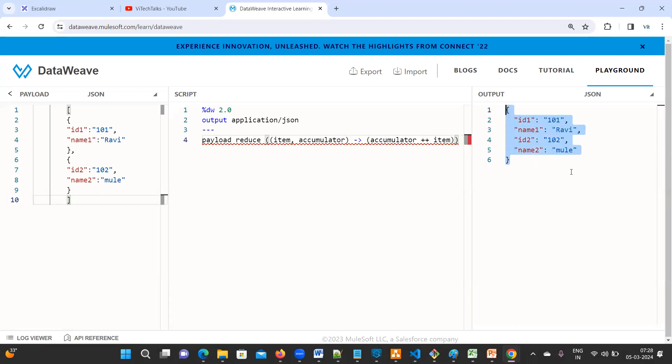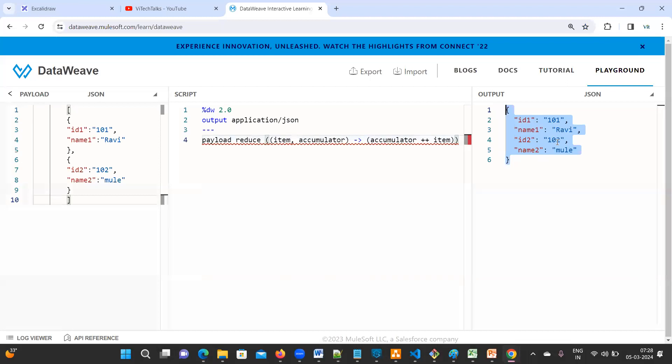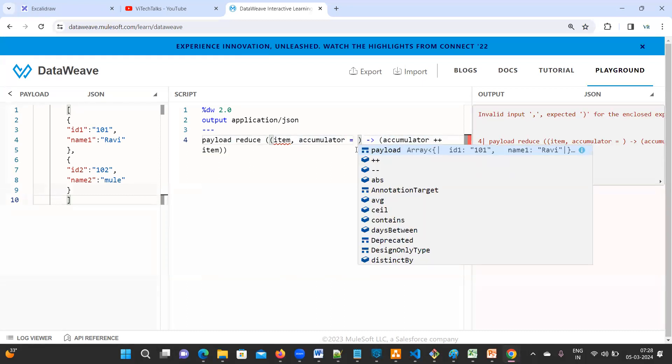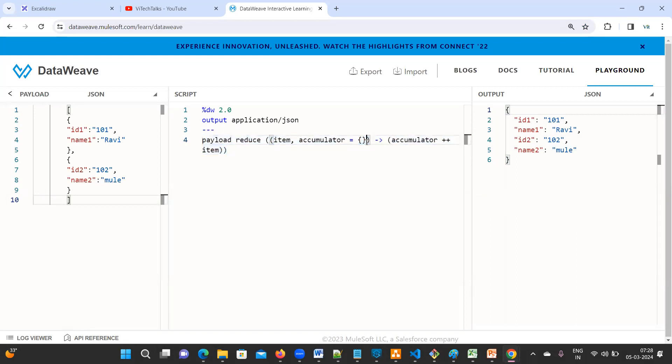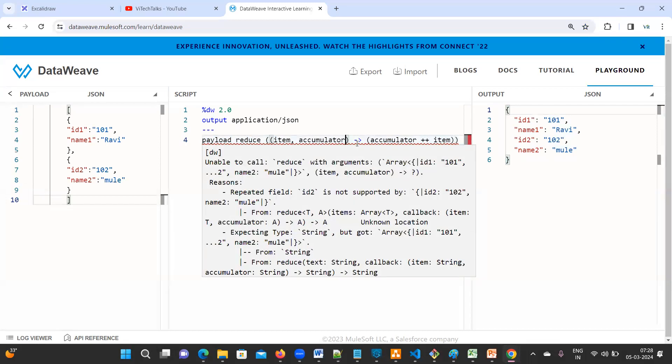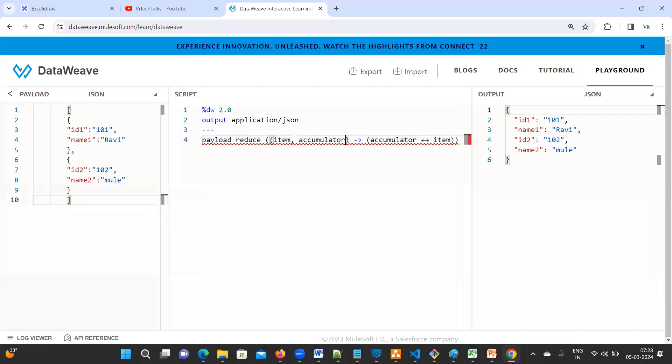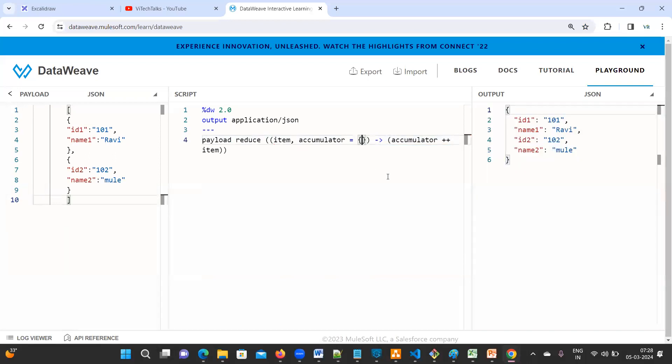See here, we are getting the output. So this is what they're expecting. If I give empty one, see if you don't keep this empty also it will work, but it is showing some errors here. So that is the reason I'm going to keep empty object. This is what, this is what.